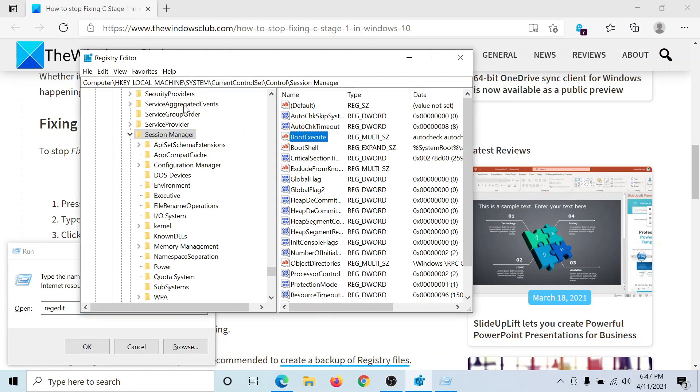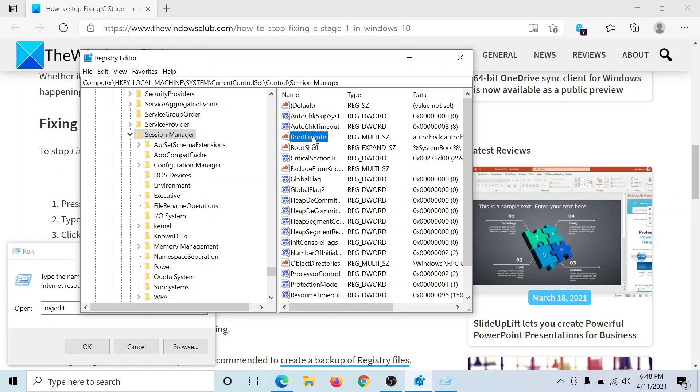Now go to HKEY_LOCAL_MACHINE\System\CurrentControllerSet\Control\Session Manager. In the right pane, you'll find an entry called Boot Execute.